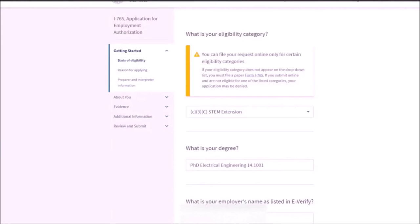Major section to complete. First of all, there is a section called getting started and confirmation of eligibility. If you are filling post completion OPT, then the category is C3B, but it is 24 month extension that I am talking about. So it is C3C.